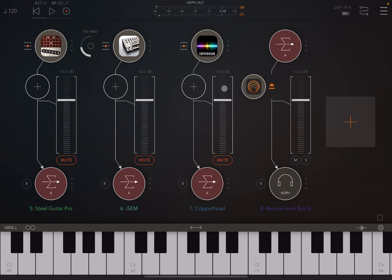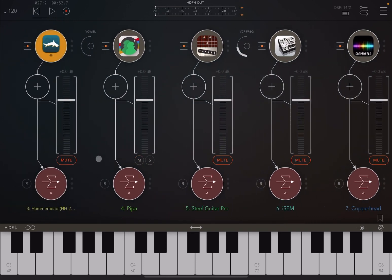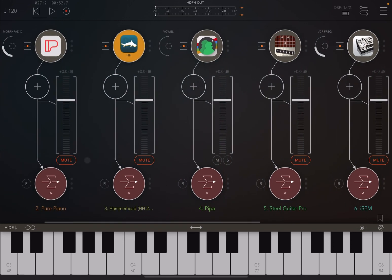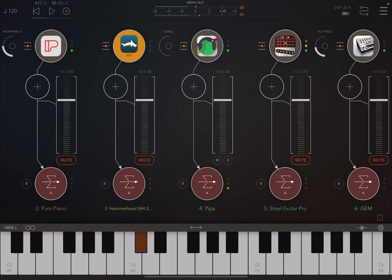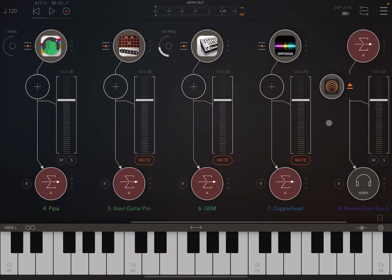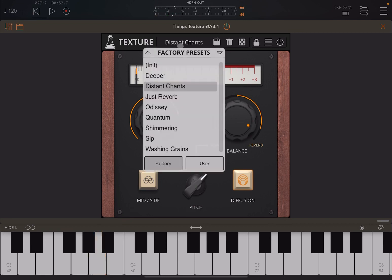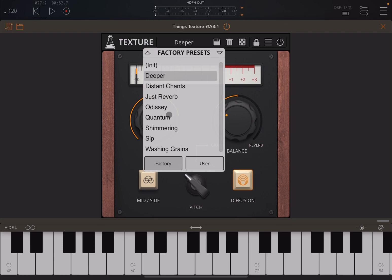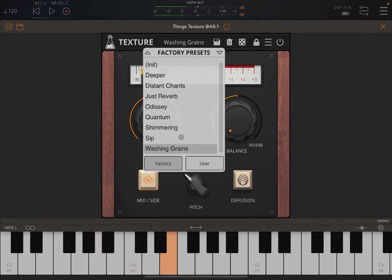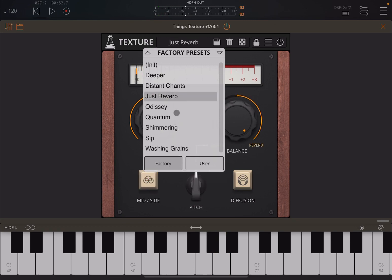Let's mute Hammerhead and unmute Peepa. Really nice - 'Distant Chant' with a vocal effect. Let's go for 'Deeper' - it gets really really deep. Let's try 'Washing Grains', just a reverb, then 'Quantum'.